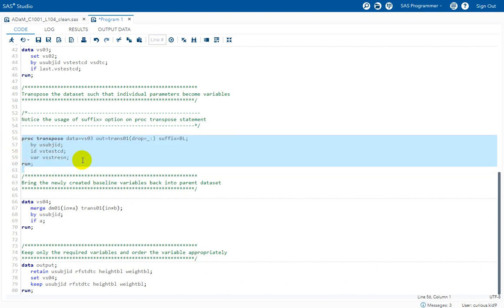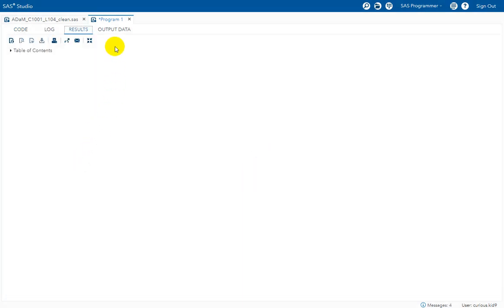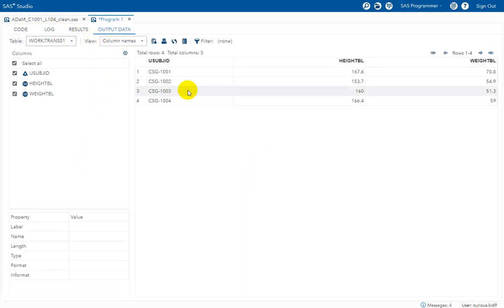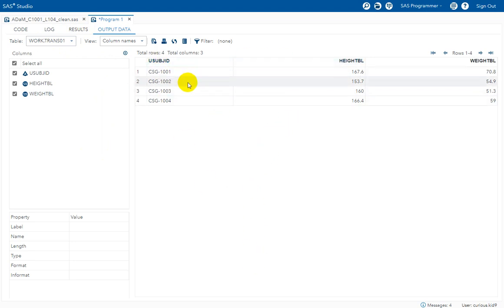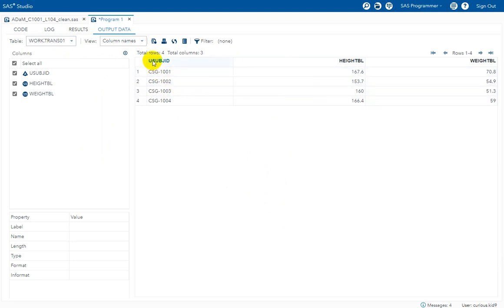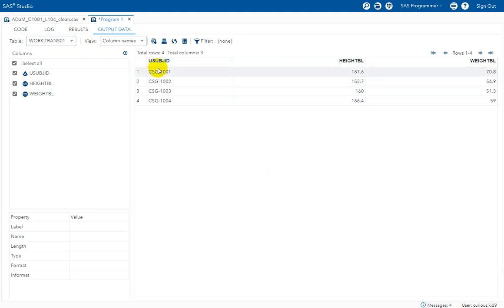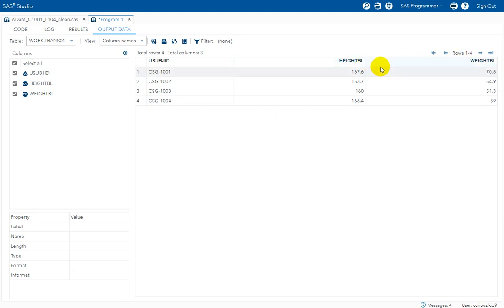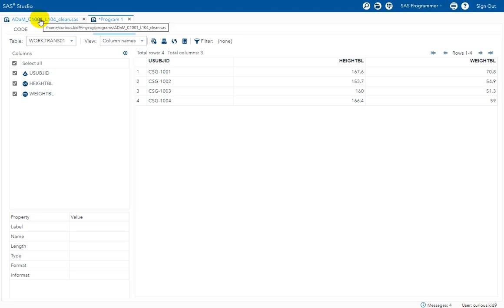Let us run this code and see how the dataset looks. In VS03 we had one record per subject per test code — height and weight for each subject. Now I have transposed the data using the subject ID in the BY statement so that subject IDs remain as rows, and the newly created variables are HEIGHTBL and WEIGHTBL. The 'BL' suffix was added because of the SUFFIX= option on PROC TRANSPOSE. So I have the baseline variables created.